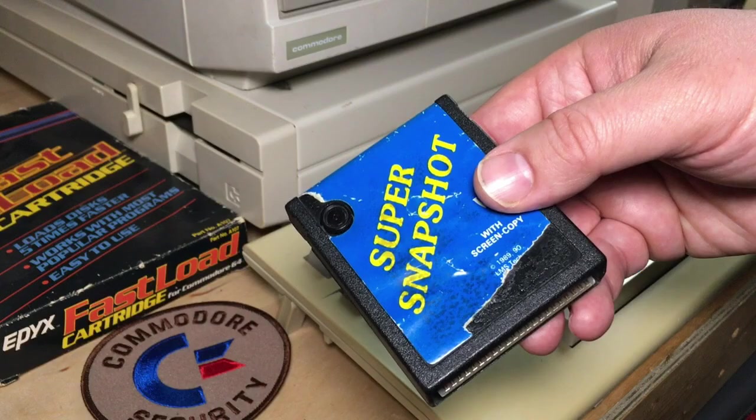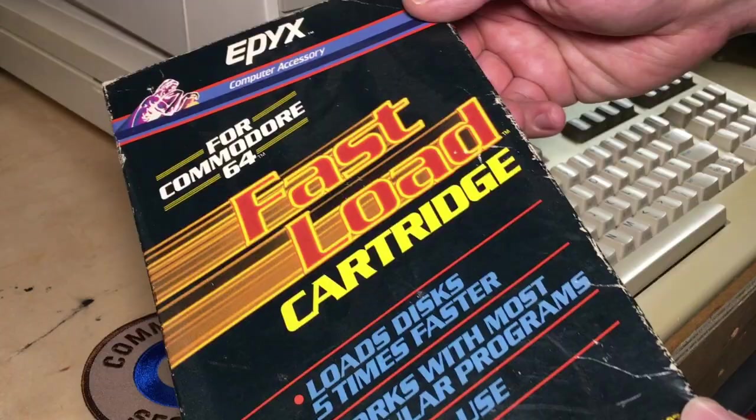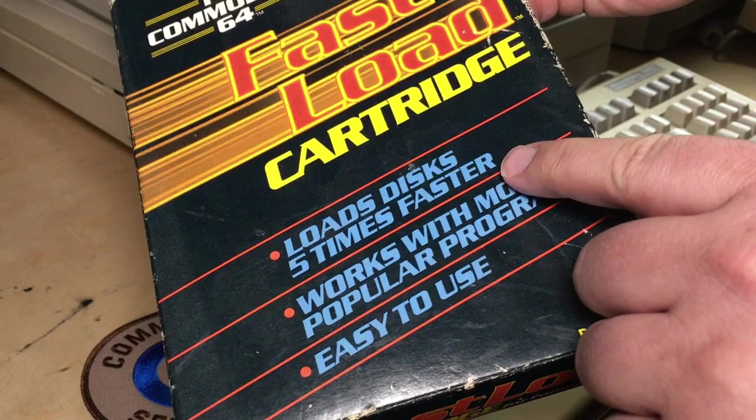And I happen to have a boxed copy of it right here. It's a little bit beat-up, but it's complete in box. Loads discs five times faster, works with most popular programs, and it's easy to use.